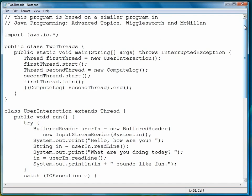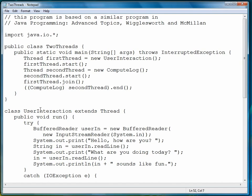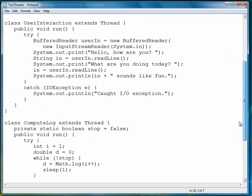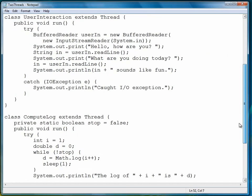It's very simple to start them. But like I said before, actual concurrent programming is quite complex. One problem we have is that if we're creating object-oriented programs where we use inheritance of any type, we have a problem just using the thread class as a superclass. Notice that UserInteraction and ComputeLog both extend the thread class.